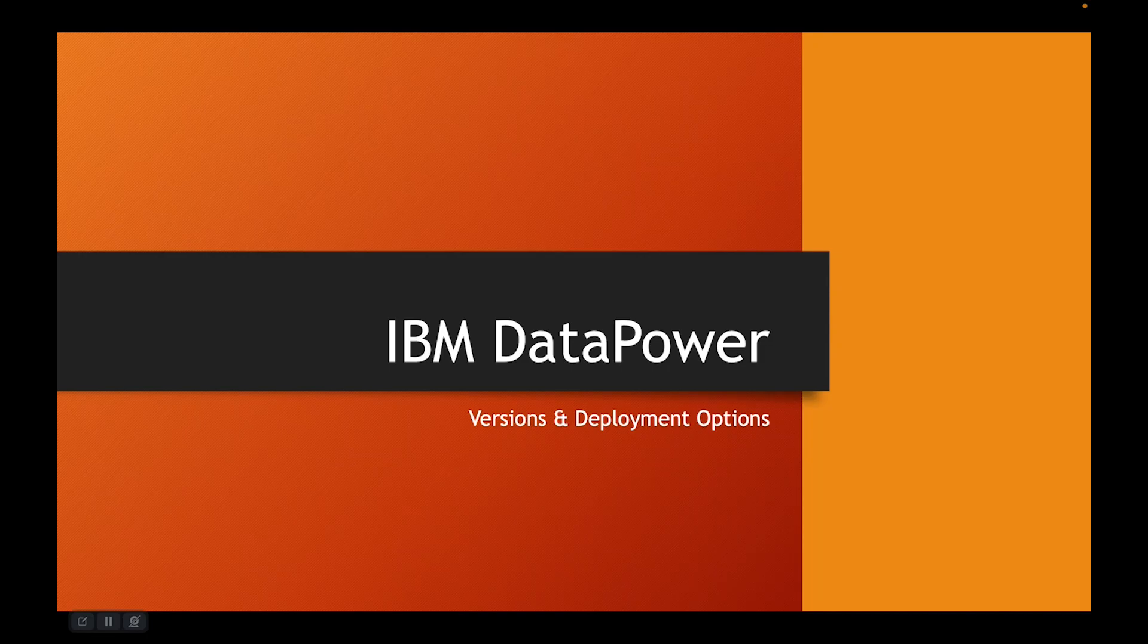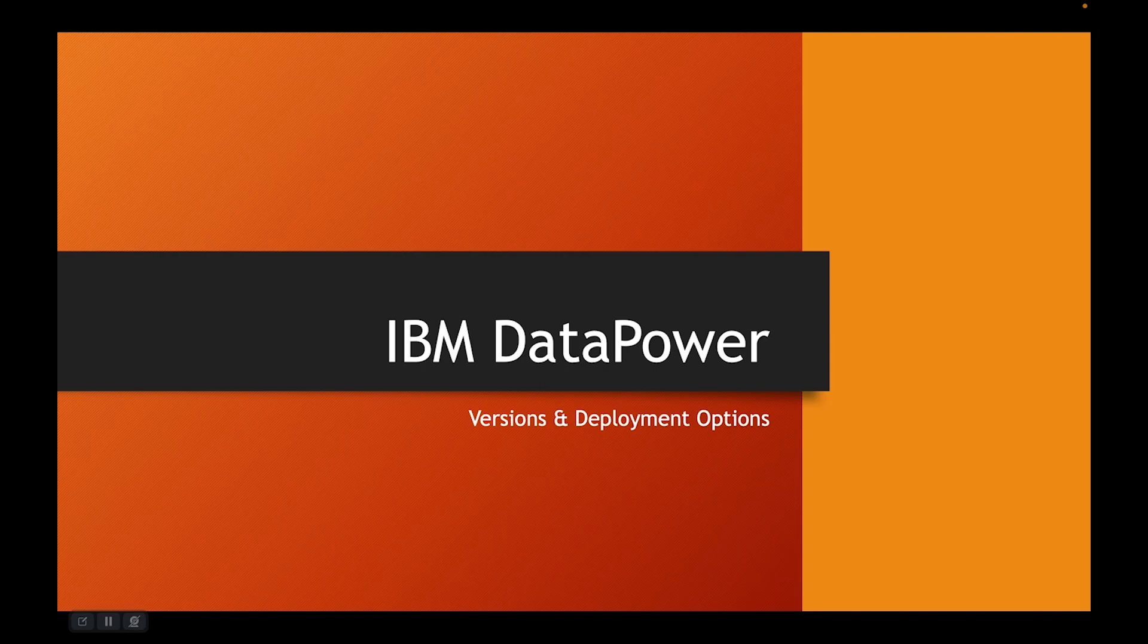Hi, in this video we are going to talk about IBM DataPower versions and deployment options.